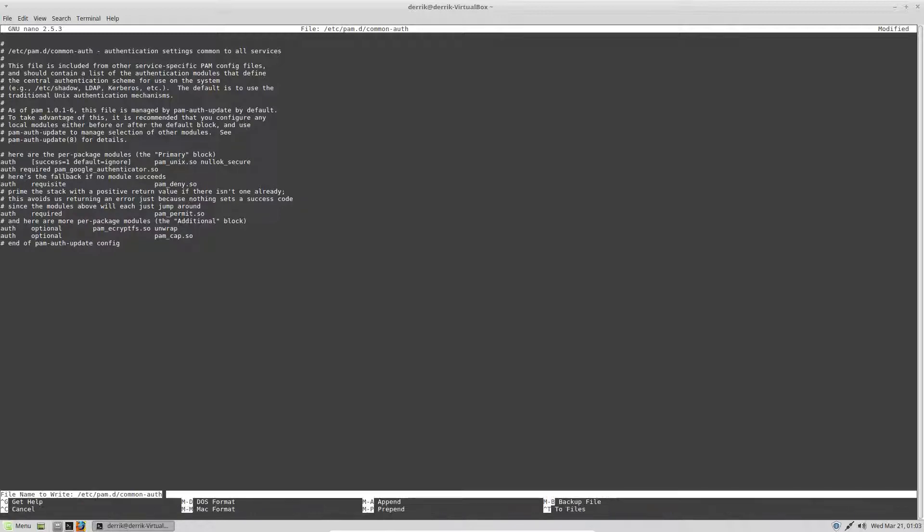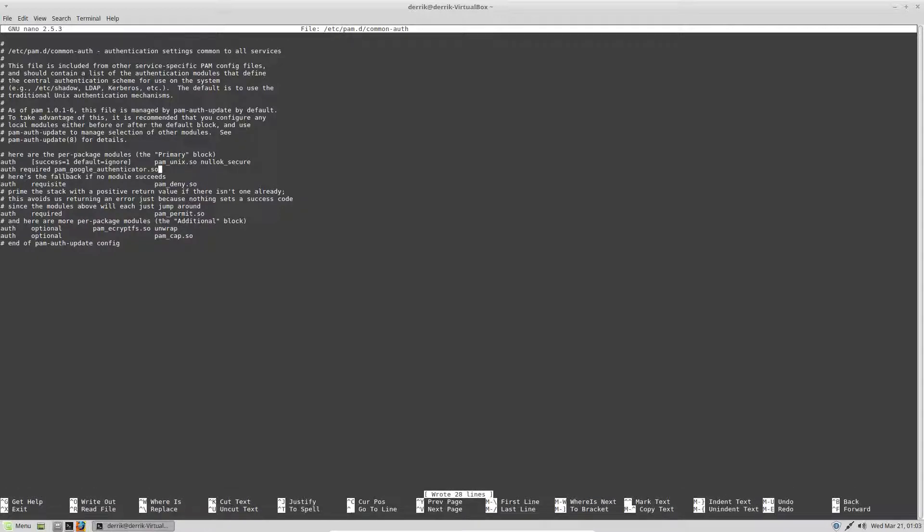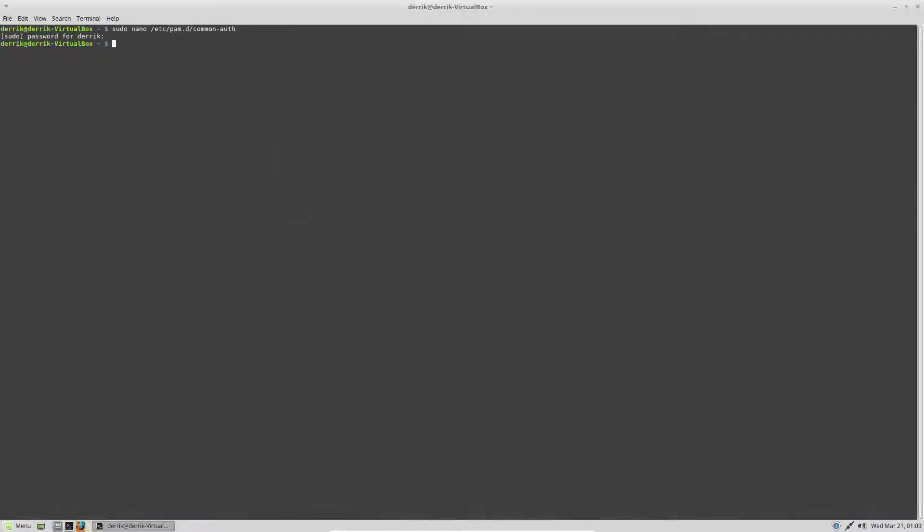Doing that will make it so that PAM is required to log in with it. It won't work without it. You can click save and then exit.